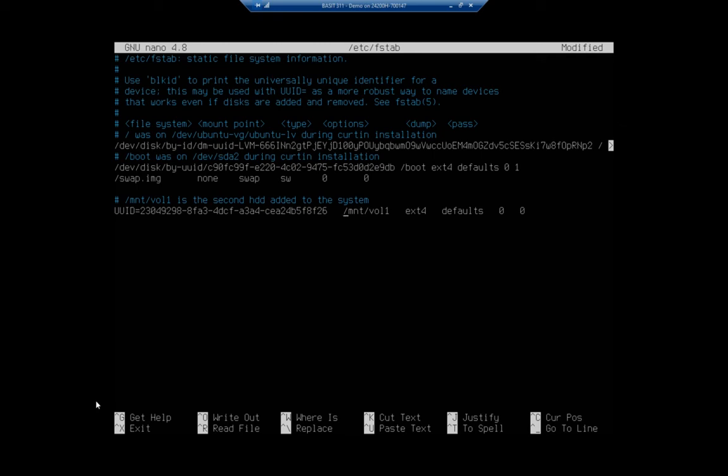Then I put my mount point. It doesn't matter how many spaces are in between here. I did three because it makes my life easier because it's easier for me to read. So I set my mount point. I set my file system type.